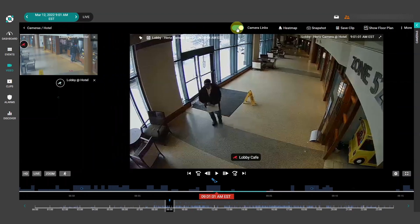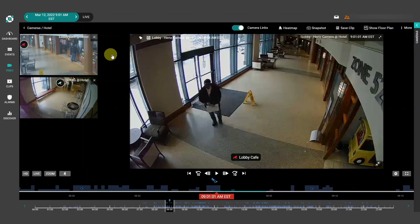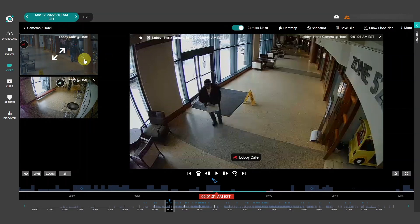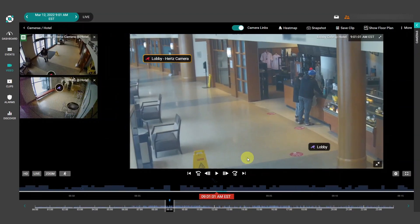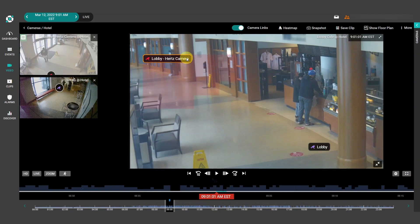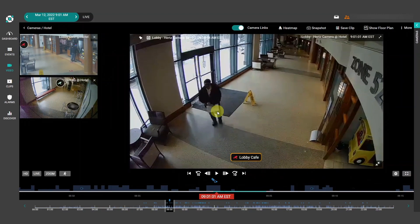We'll turn it on here, and we can see our available nearby cameras on the side. We can actually see a linked camera down here as well in the form of a clickable button. Let's go ahead and click on that, and we'll directly navigate to the next camera. So if we go back here and click play, we can follow this person using these camera links.